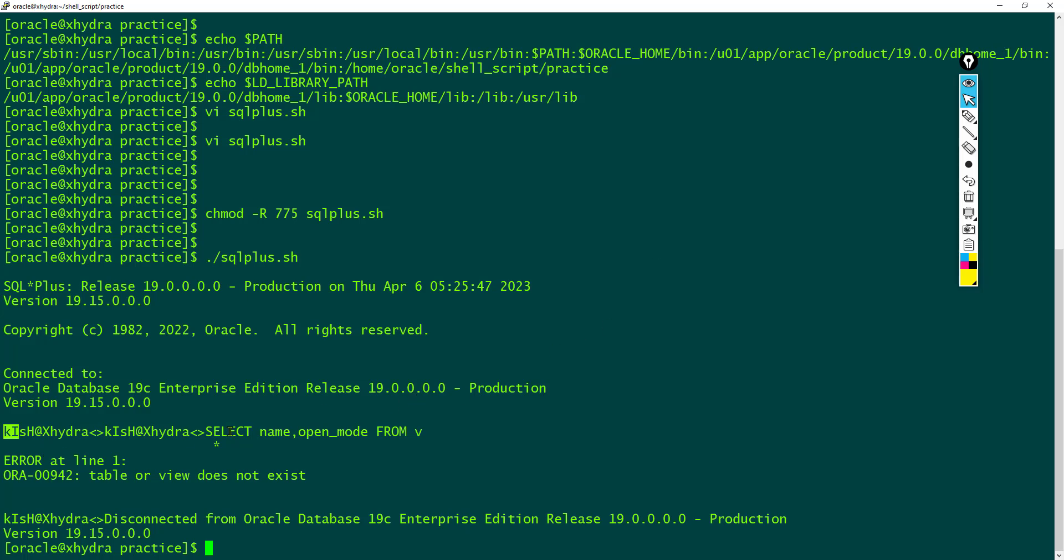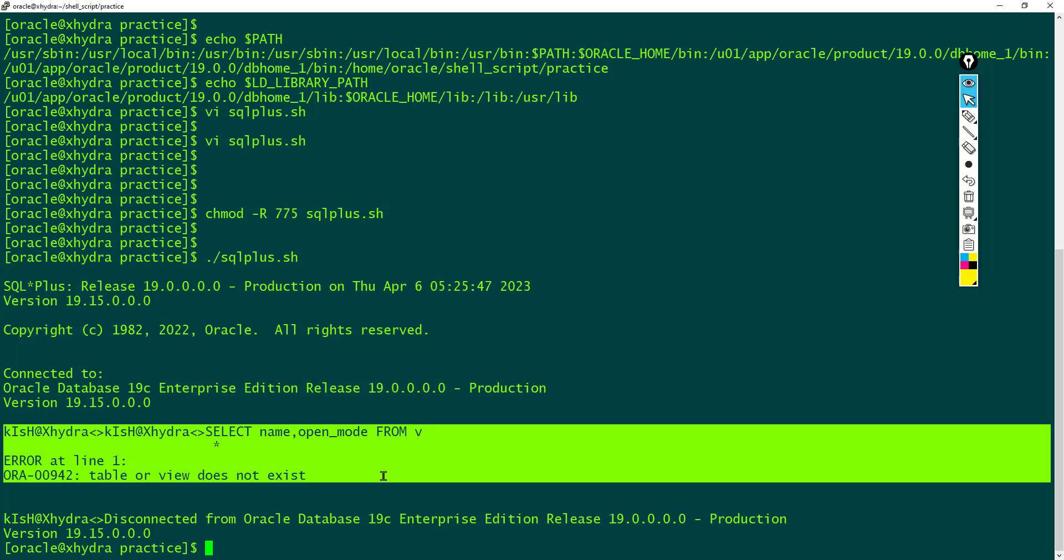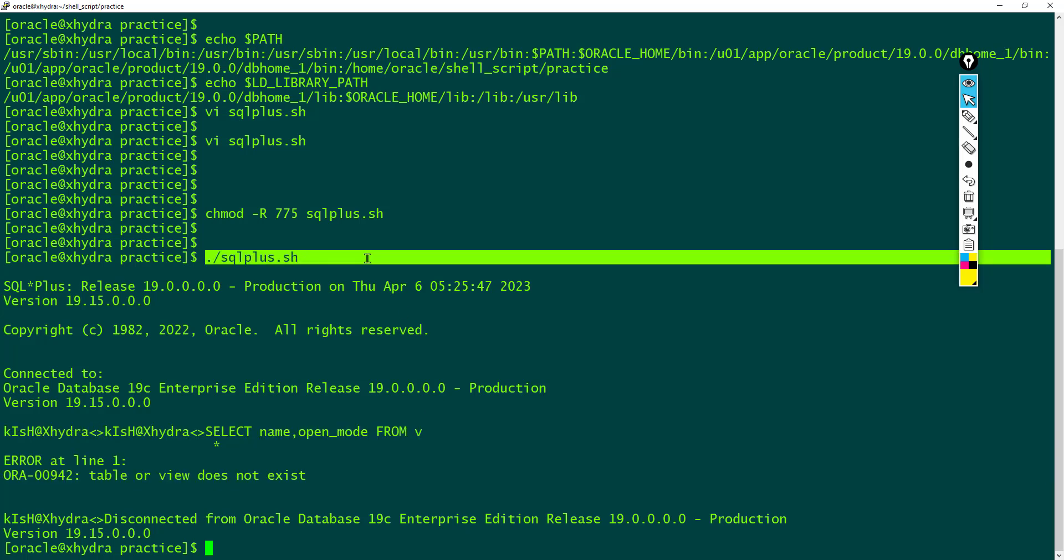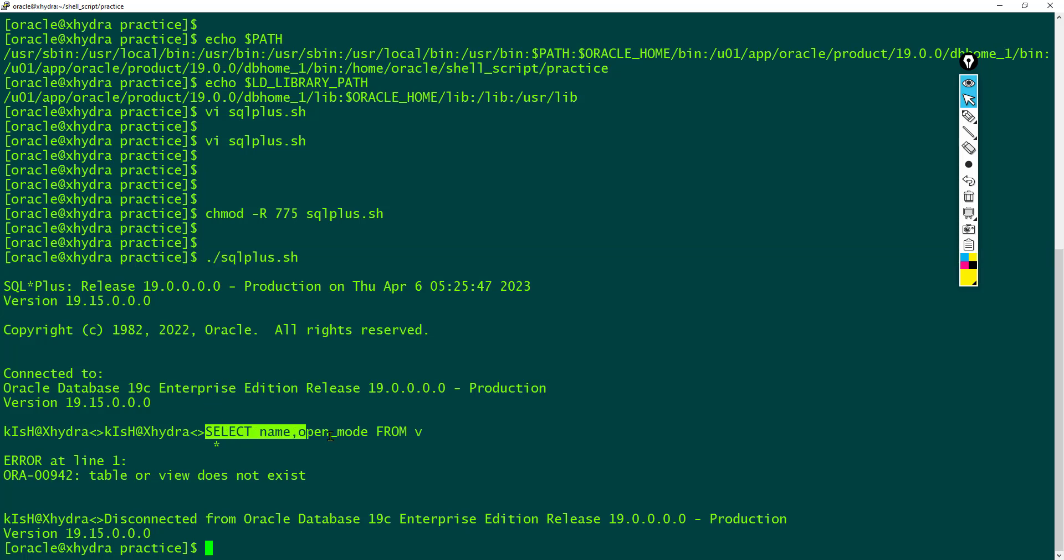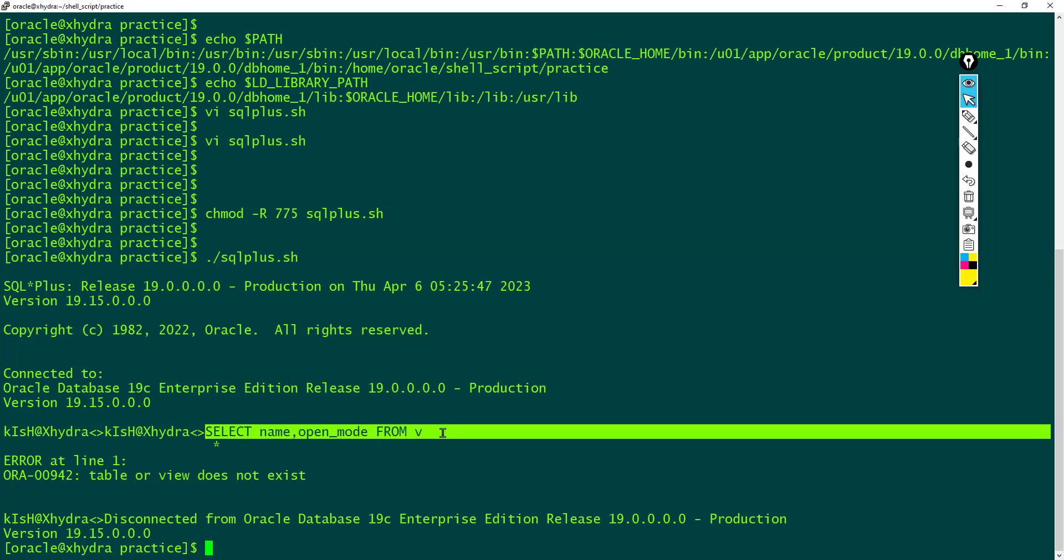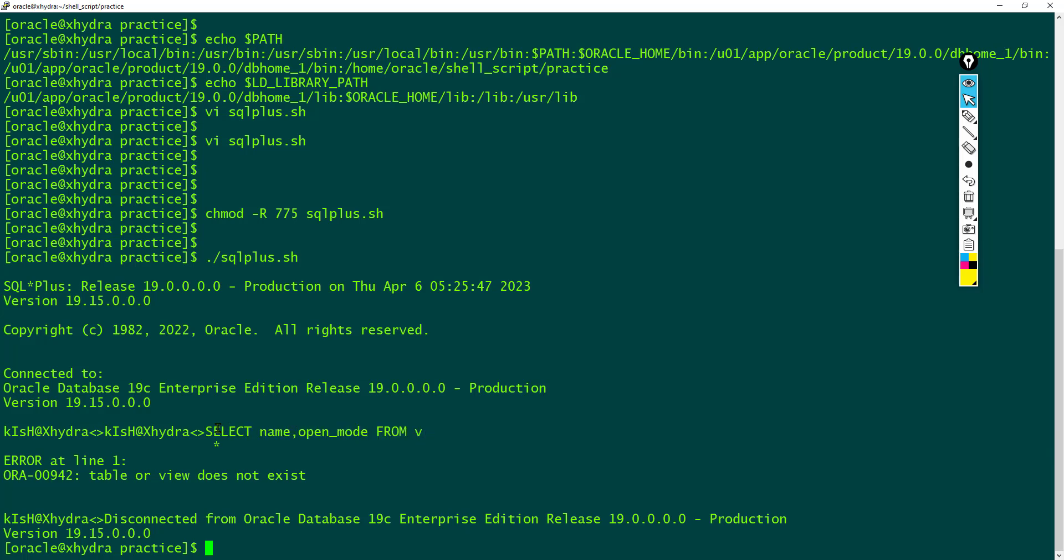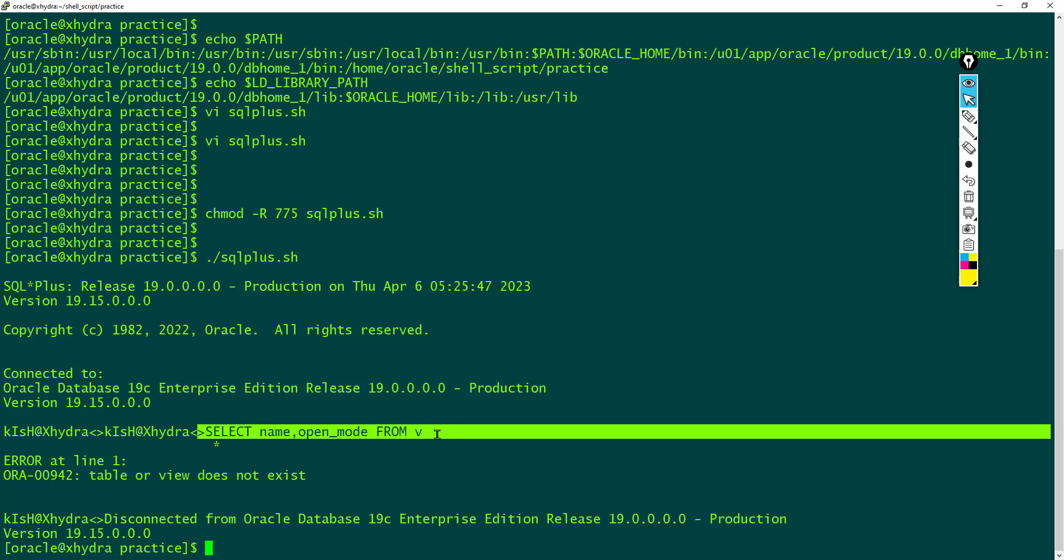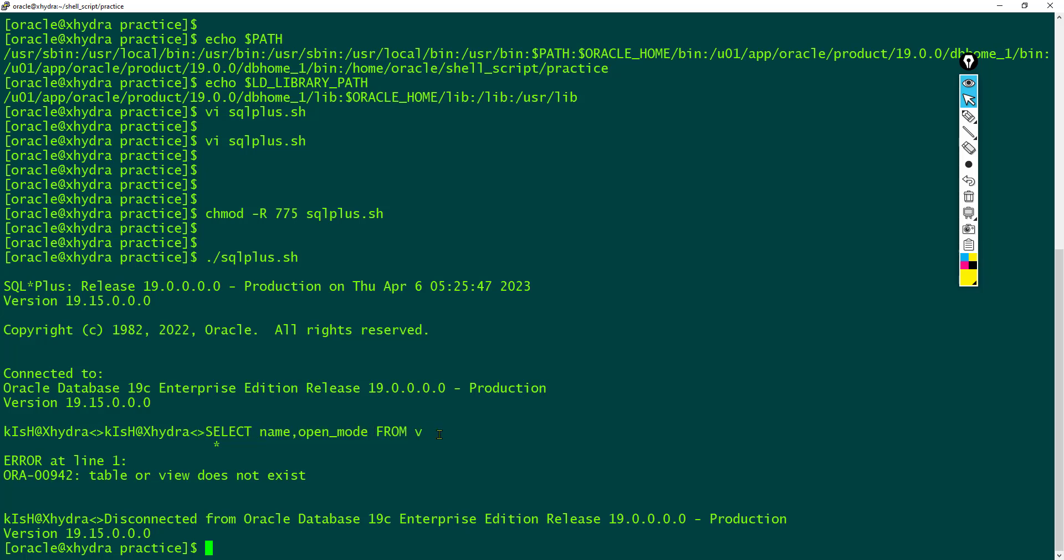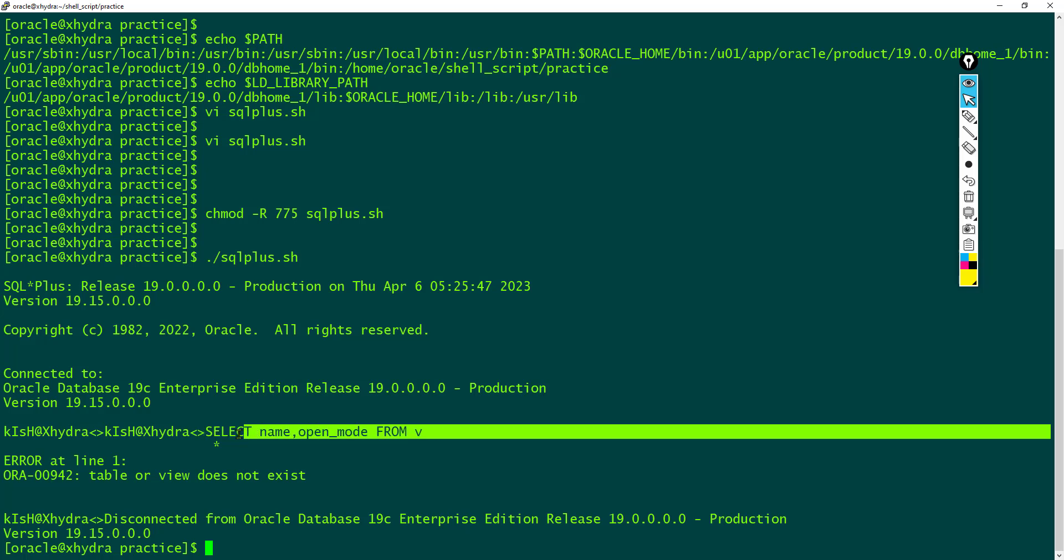Now you can see if I execute the script, it has connected to SQL Plus and it tried to execute the SQL query, but the SQL query is not fully executed. It has returned until this v but after this v there is nothing. Why? Because